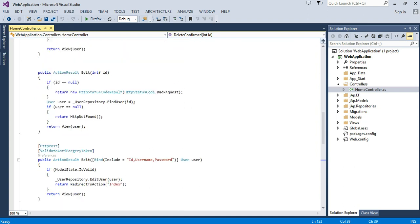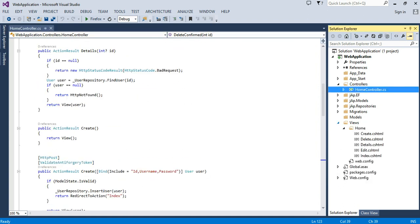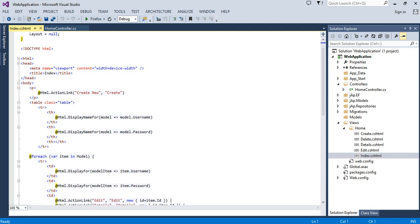Okay, so finally we have created our index view.